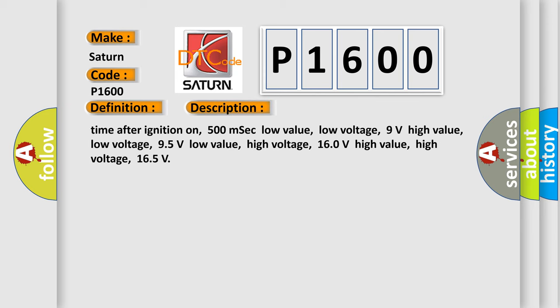Time after ignition on: 500 milliseconds. Low value low voltage: 9 volts. High value low voltage: 95 volts. Low value high voltage: 160 volts. High value high voltage: 165.